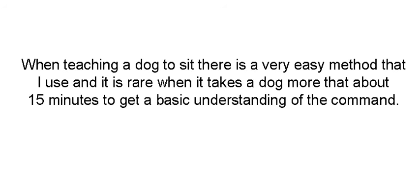Okay, we're going to start off with sit. When teaching a dog to sit, there's an easy method that I use. And it's rare when it takes a dog more than about 15 minutes to get a basic understanding of the command.